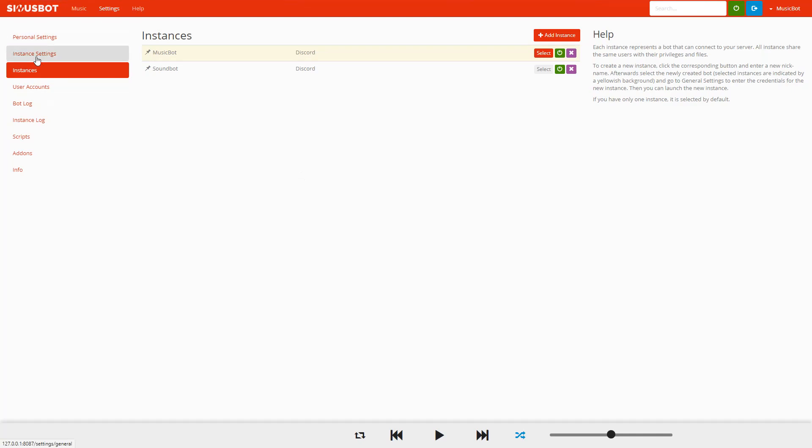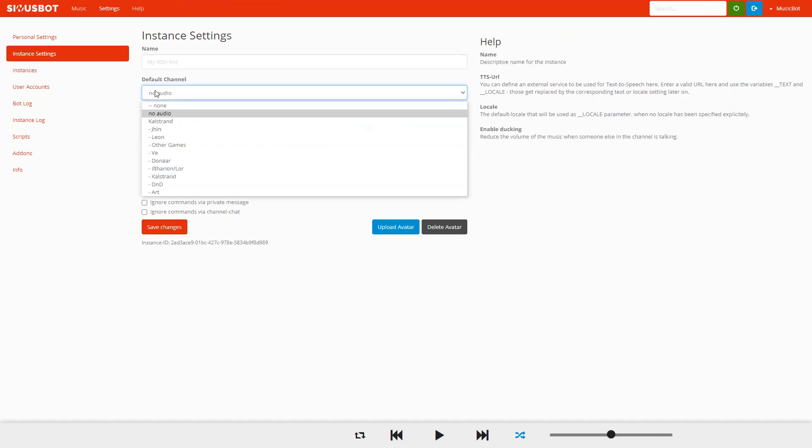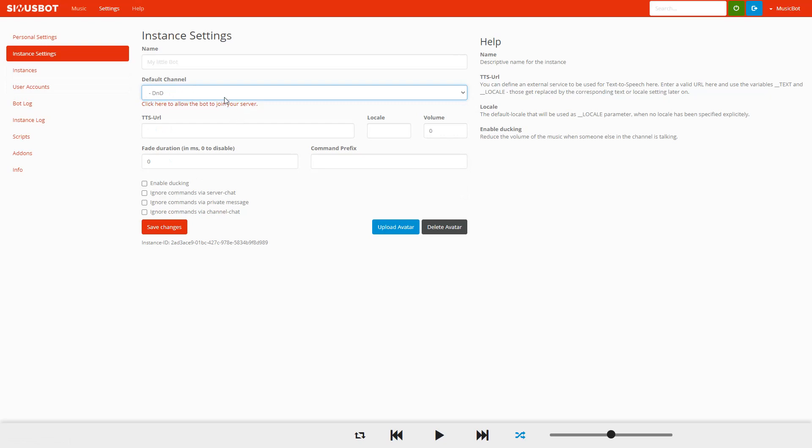Now we want to go back over to Instance Settings, click the audio channel whatever it may be, and we want to save changes. And with that we should see our bot in our Discord now.